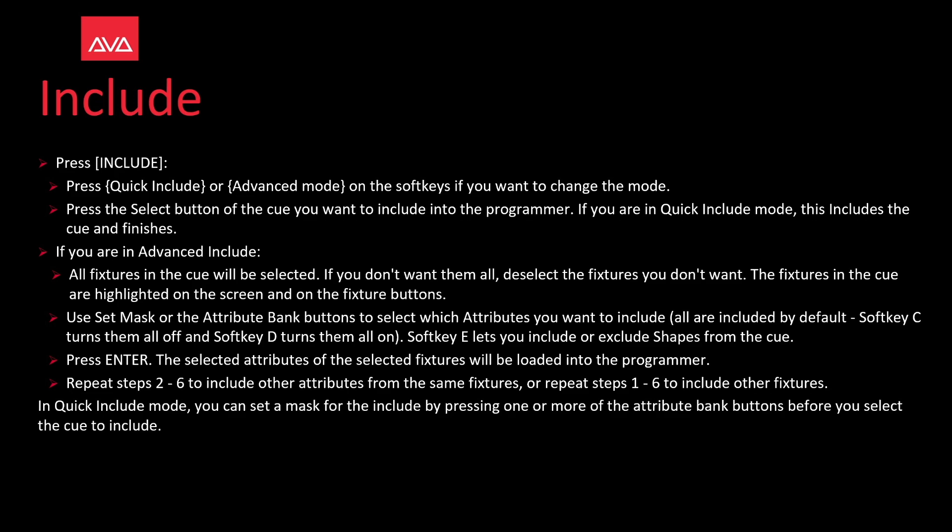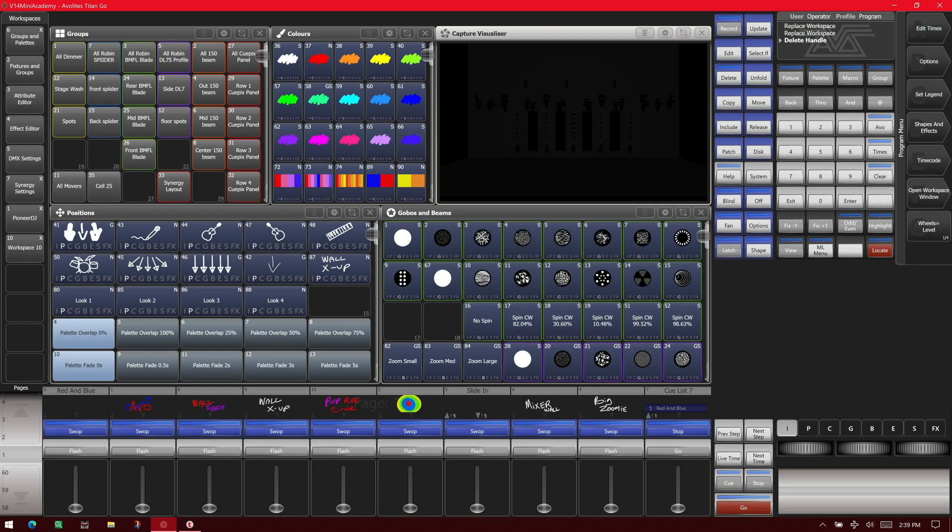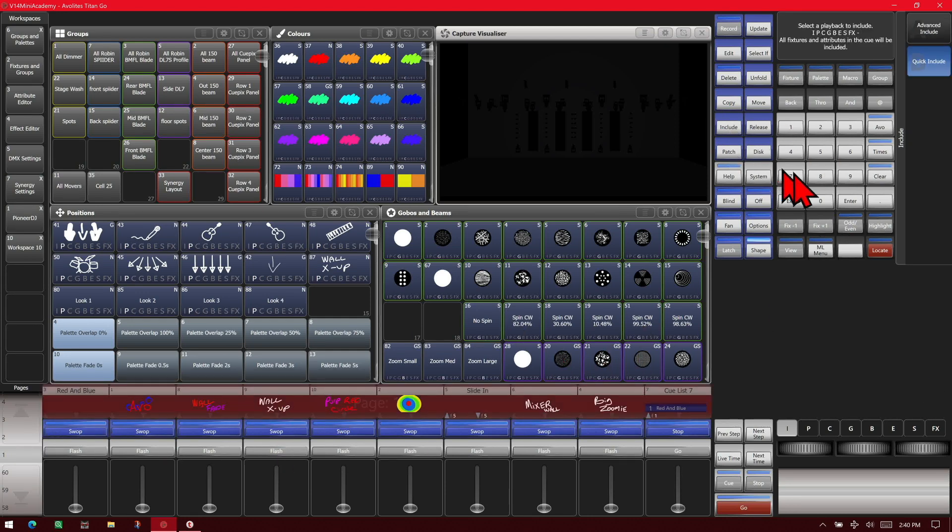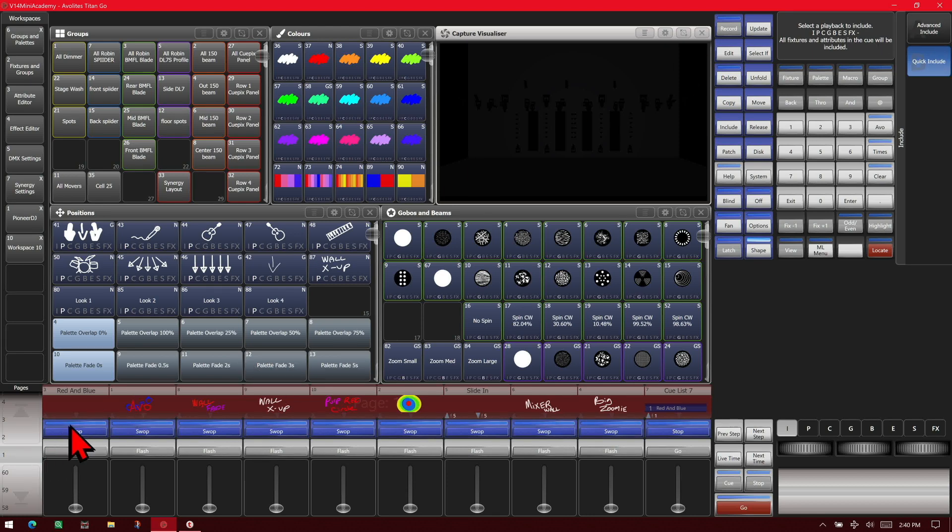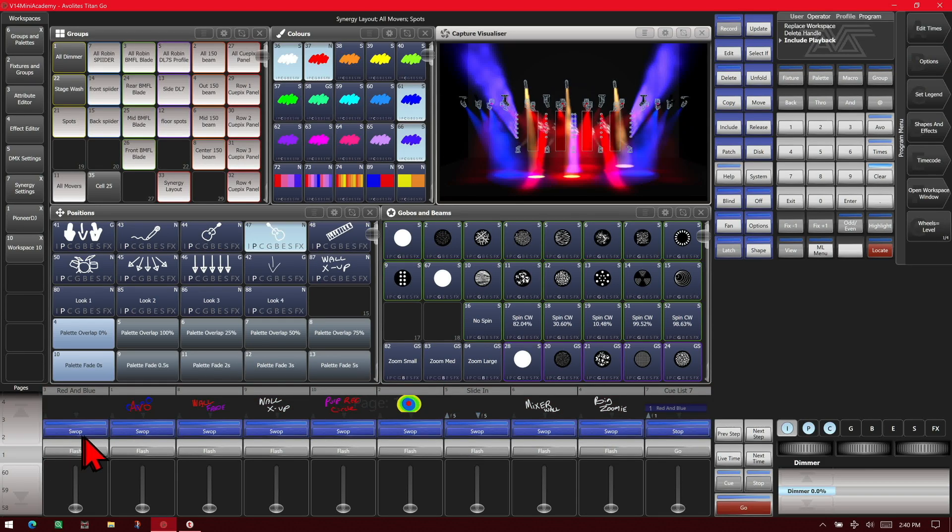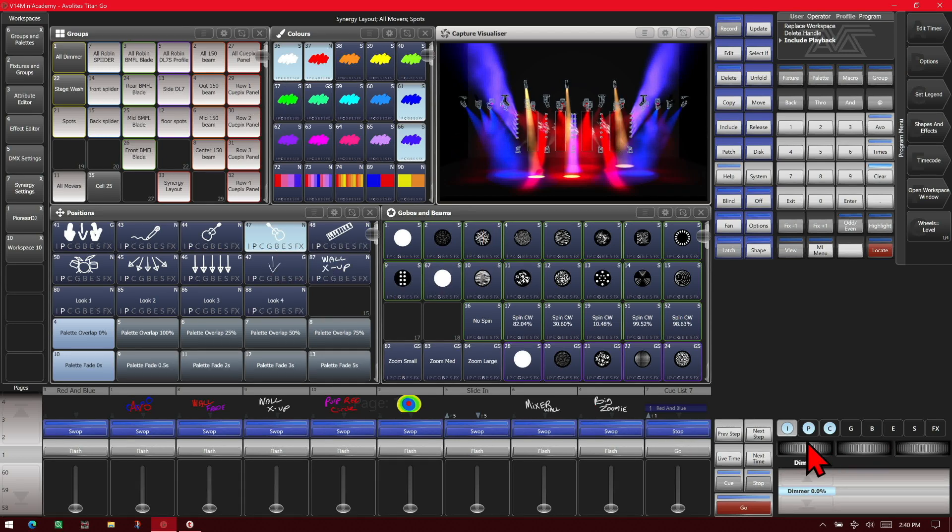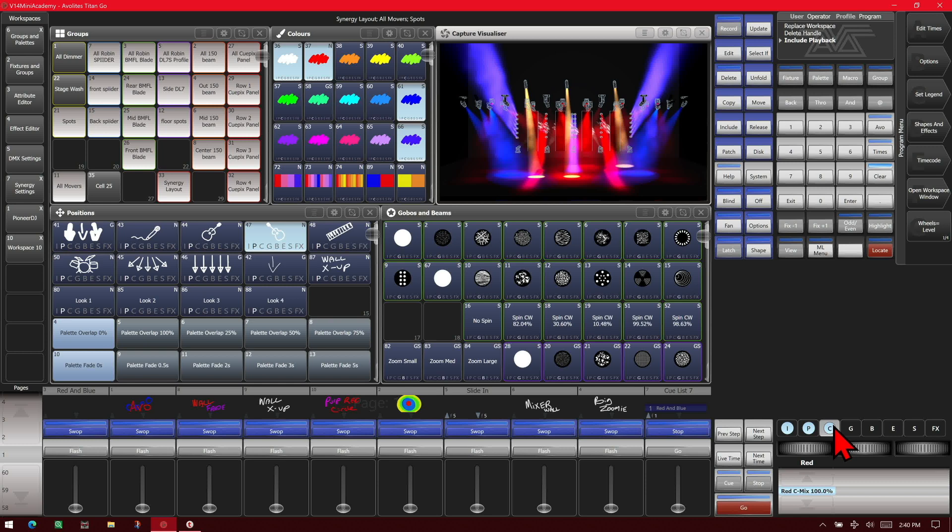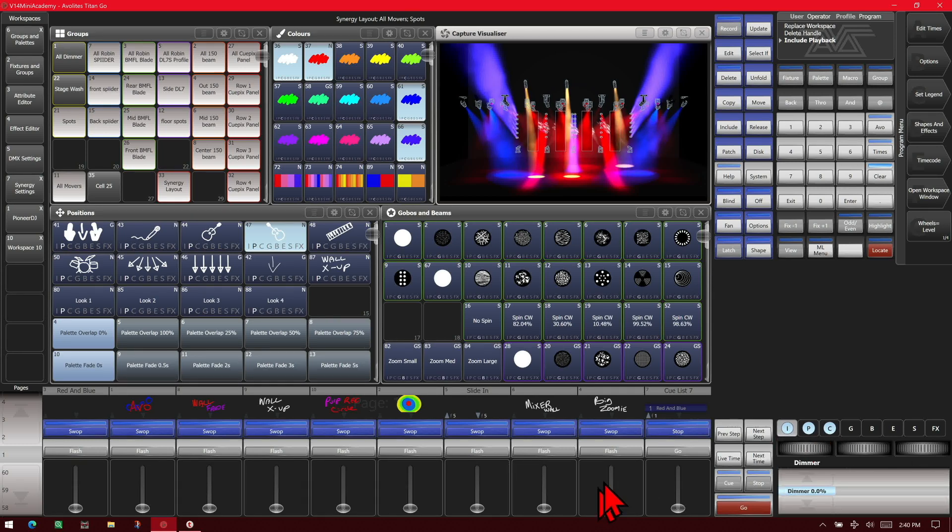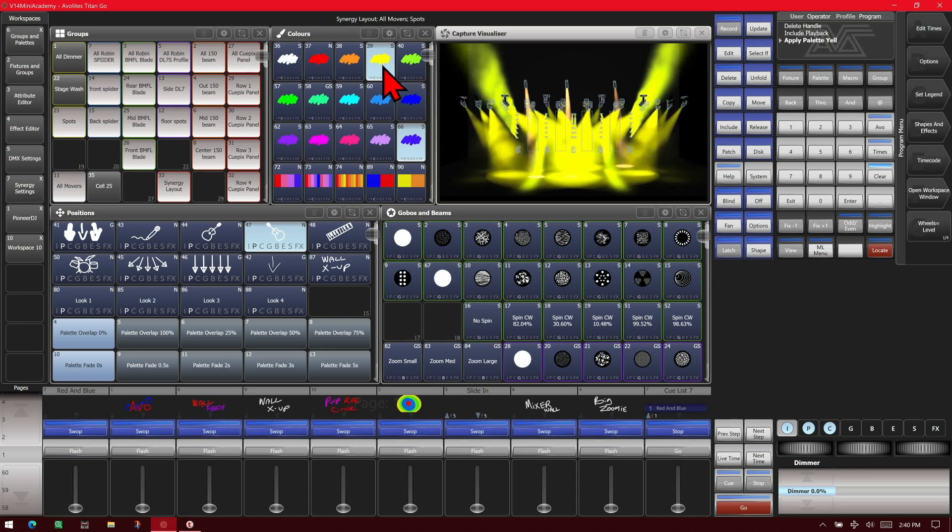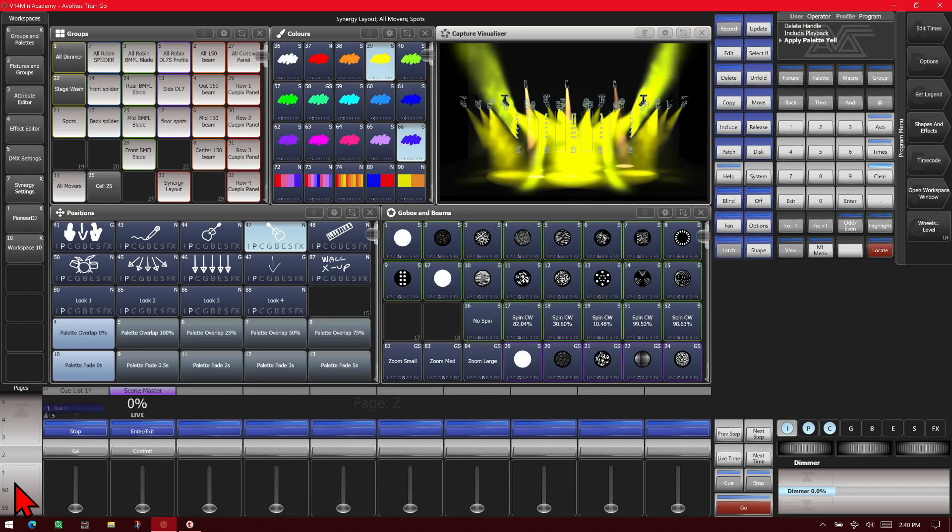So let's take a look at that. Here I've got version 14 of Titan on the Titan Go interface. If I wanted to cue one of my cues down here, I could just hit the include key and leave it on quick include and I can select this one here. I can see that all the fixtures and all the palettes used in that cue are loaded in. So we've got intensity, position, and color included from that playback. We could make a change if we wanted to, say change the color to yellow for everything, and then record a new playback if we wanted.